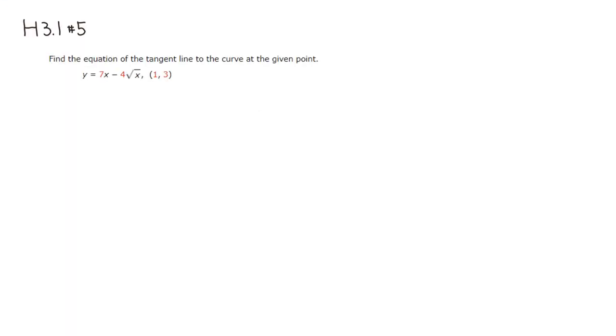We want to find an equation of the tangent line to this curve at the given point. The point is given, so I'm going to call this x1 comma y1. We just need the slope.